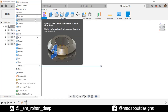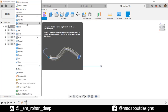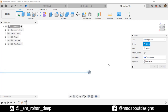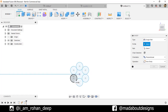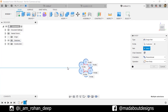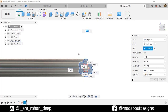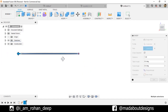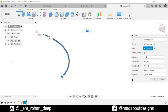Now under Create go to the Sweep command. Select Single Path, and for the profile select these six circles. For the path select this arc. The profiles have now been swept — you can see them clearly here.